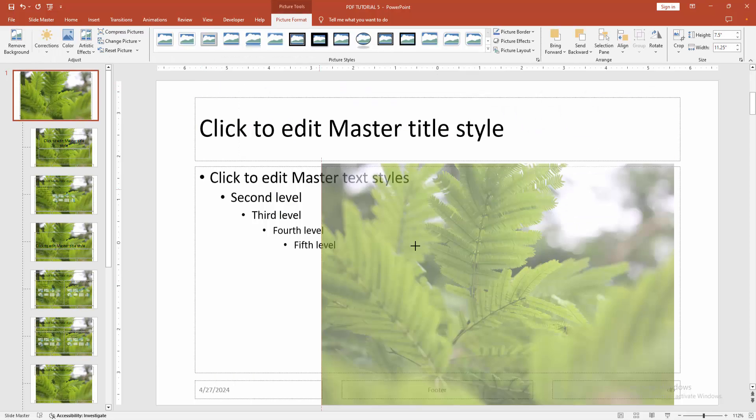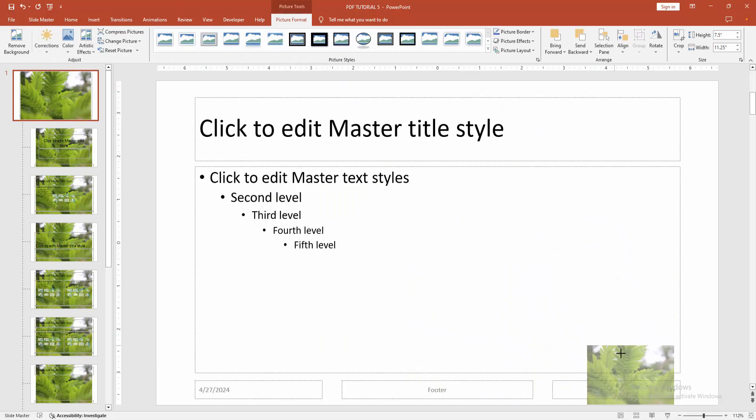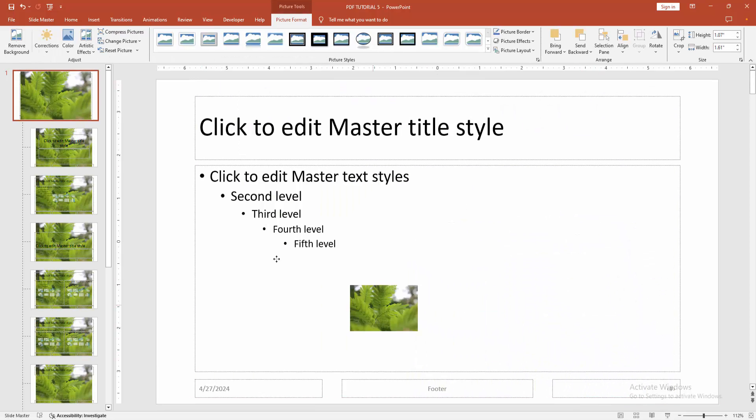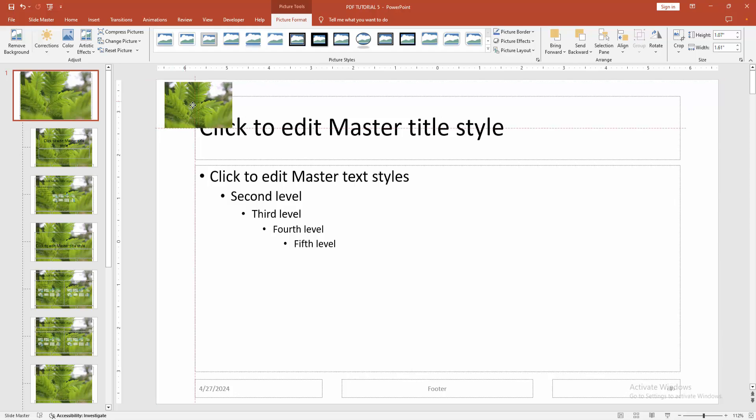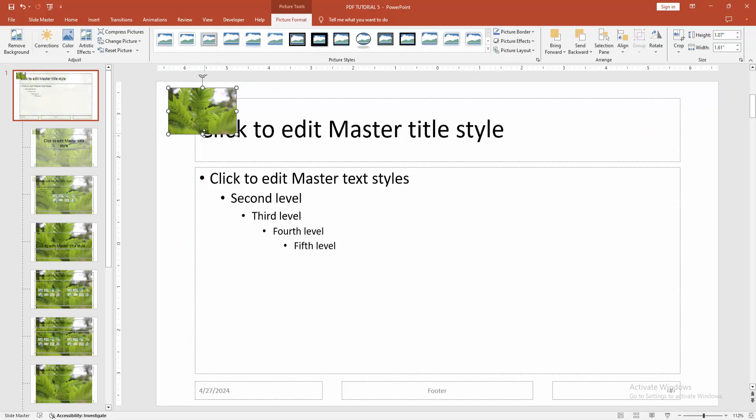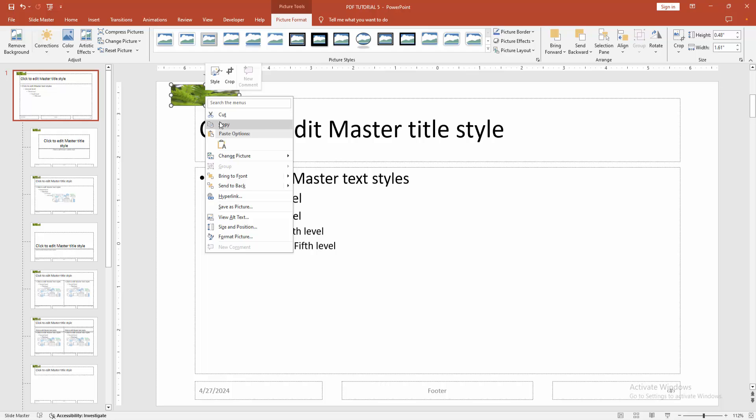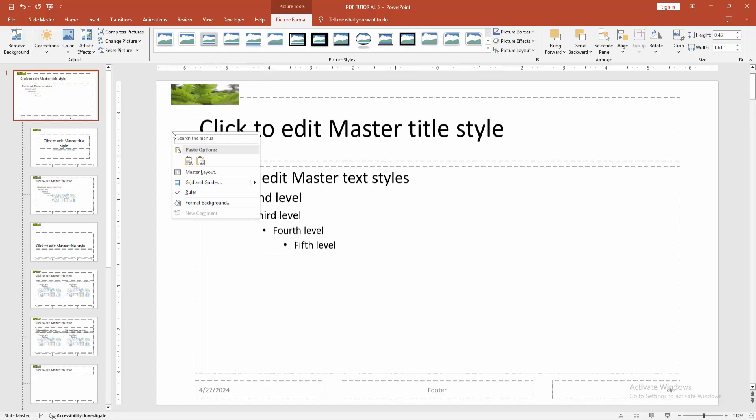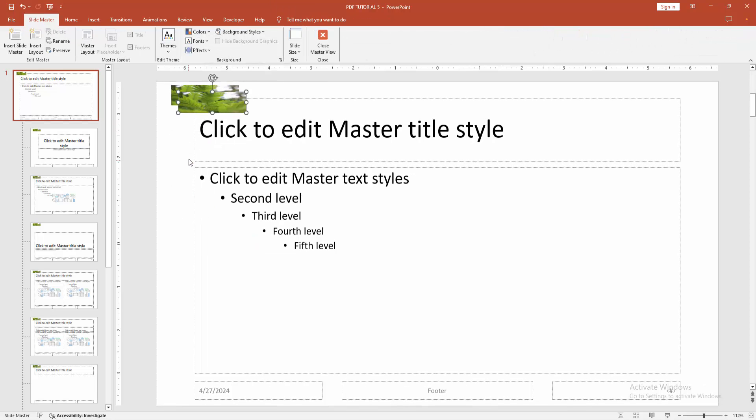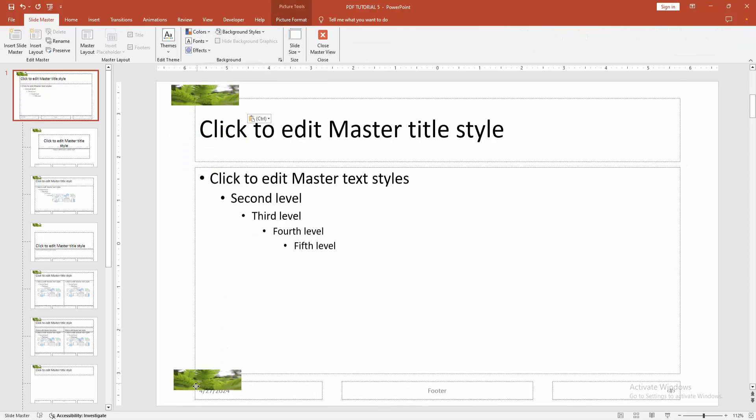Then select the image and resize this. Then right click the image and copy this. Then right click again and paste in this place. Then move it down.